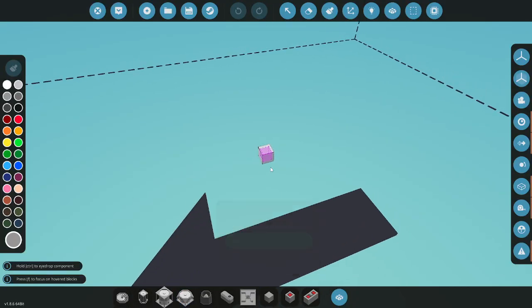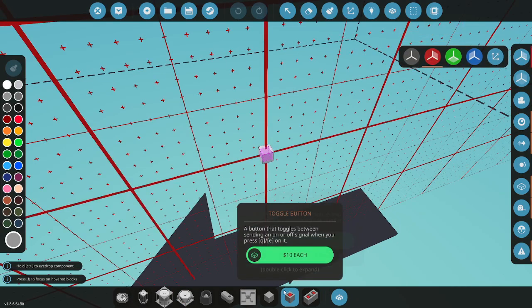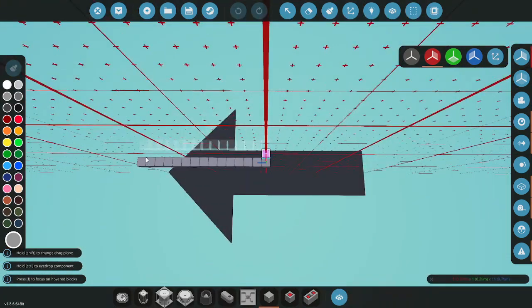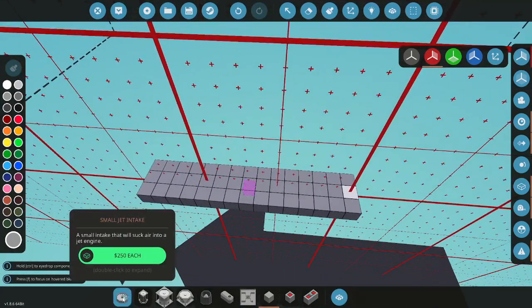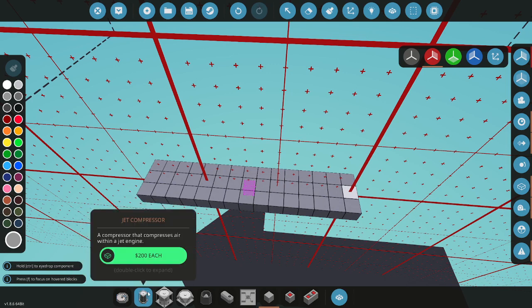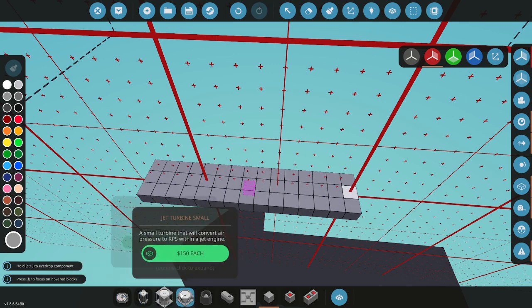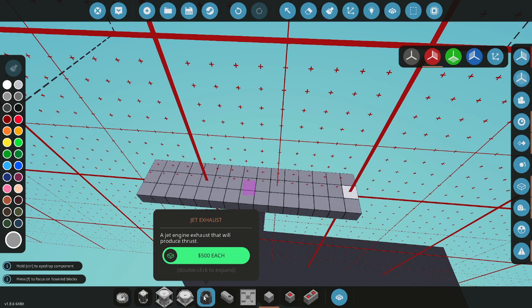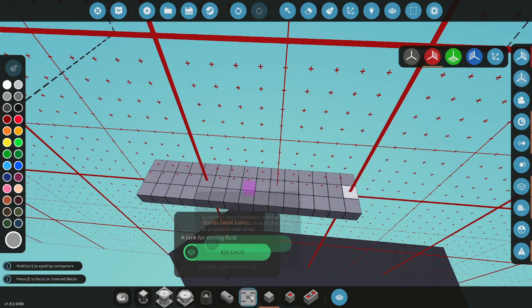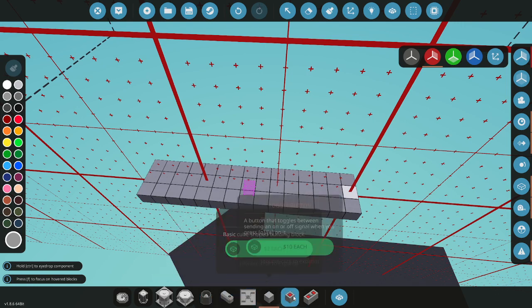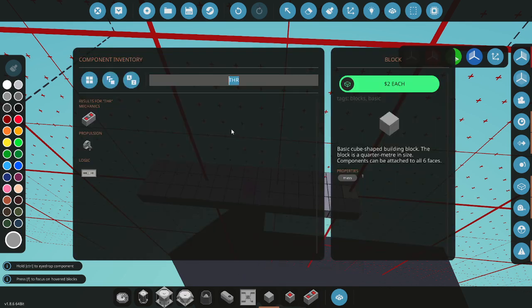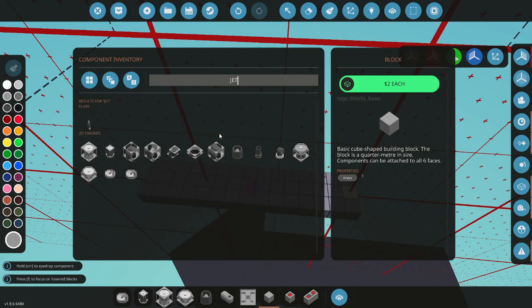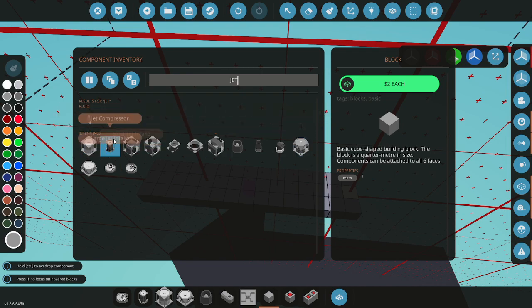Alright, so here's how to make a quick basic jet engine. Parts you're going to need are: small jet intake, jet compressor, jet combustion chamber, jet turbine, jet exhaust, fluid tank, PID controller block, toggle button, and throttle lever. For all the jet stuff, you can just look up 'jet' and all of it will be here.